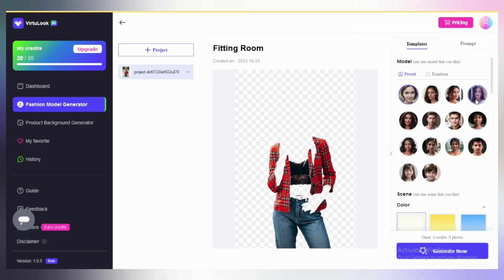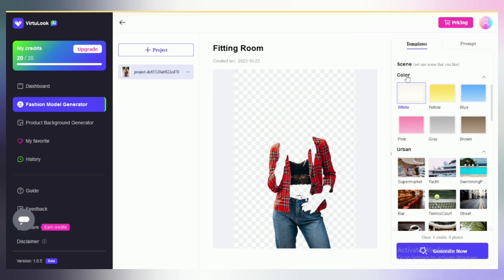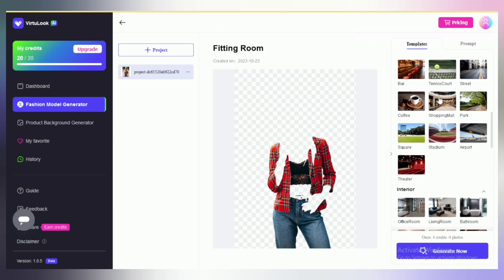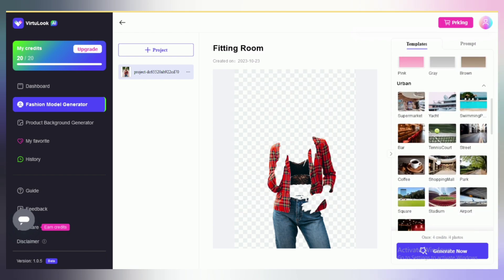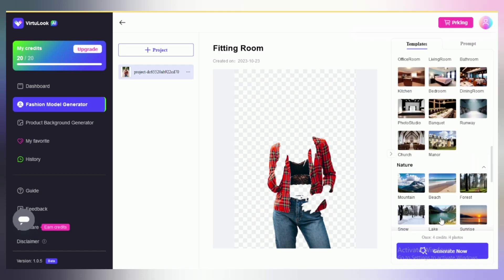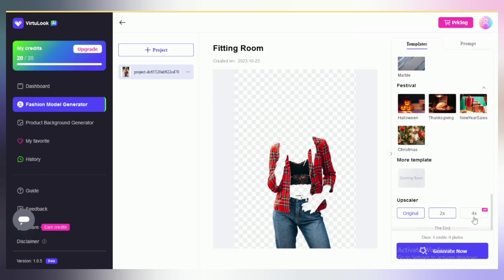Here you have to select a model which you like — I am going to choose this one. In the scene section, you have to select one scene that you like. I am selecting this one. Below the page, you can upscale your image from here. After everything is done, click on the generate now option.